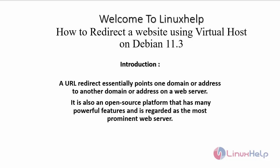Welcome to Linux Help. Today we are going to see how to redirect a website using virtual host on Debian version 11.3. A URL redirect essentially points one domain or address to another domain or address on a web server. It is also an open source platform that has many powerful features and is regarded as the most prominent web server.